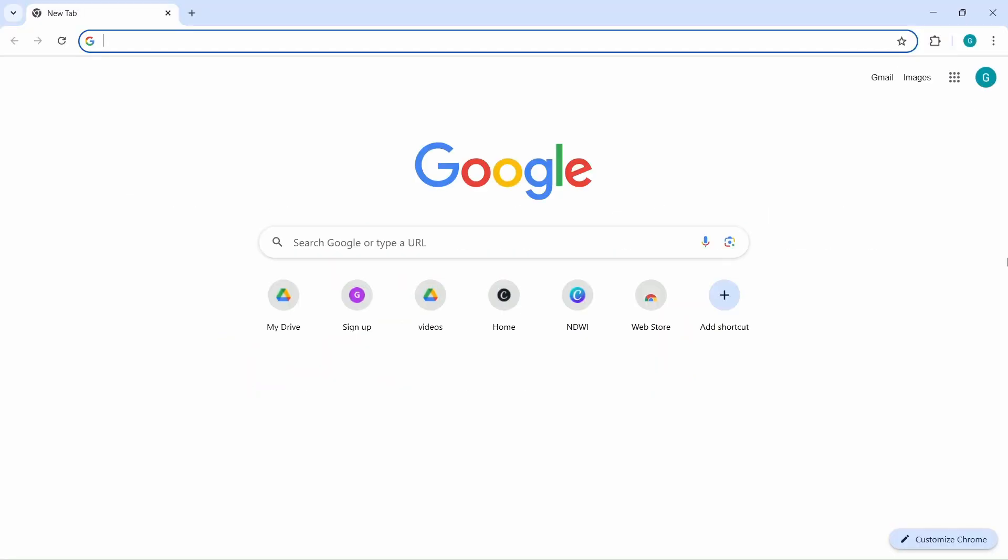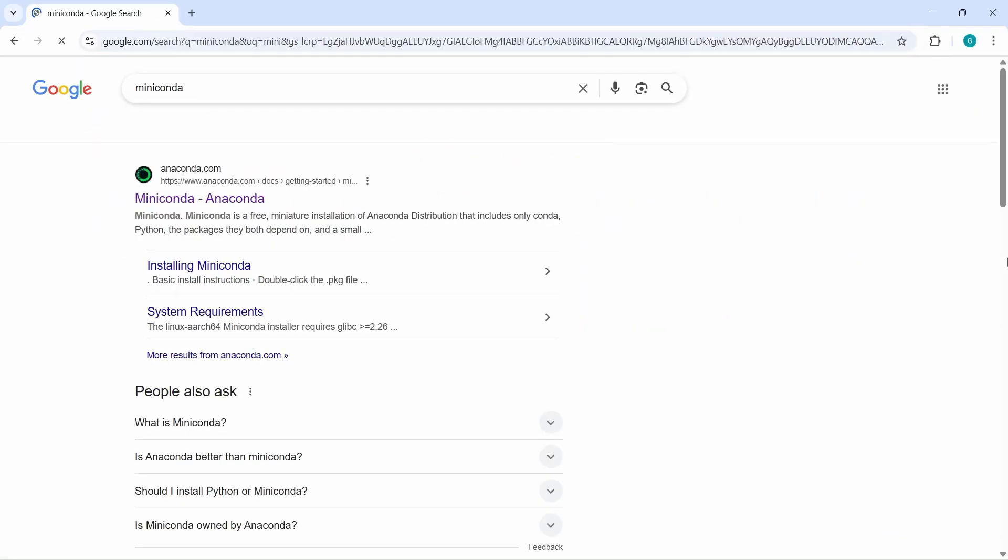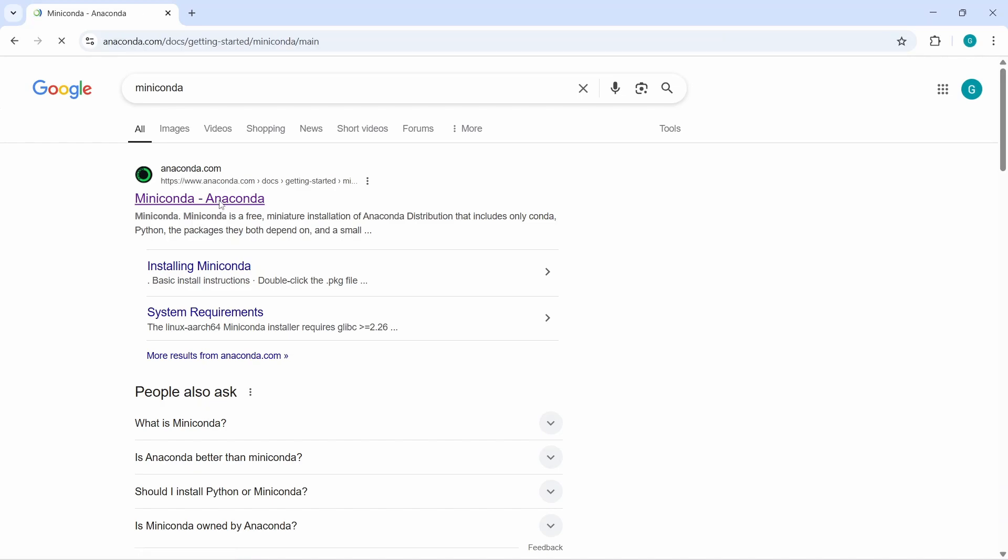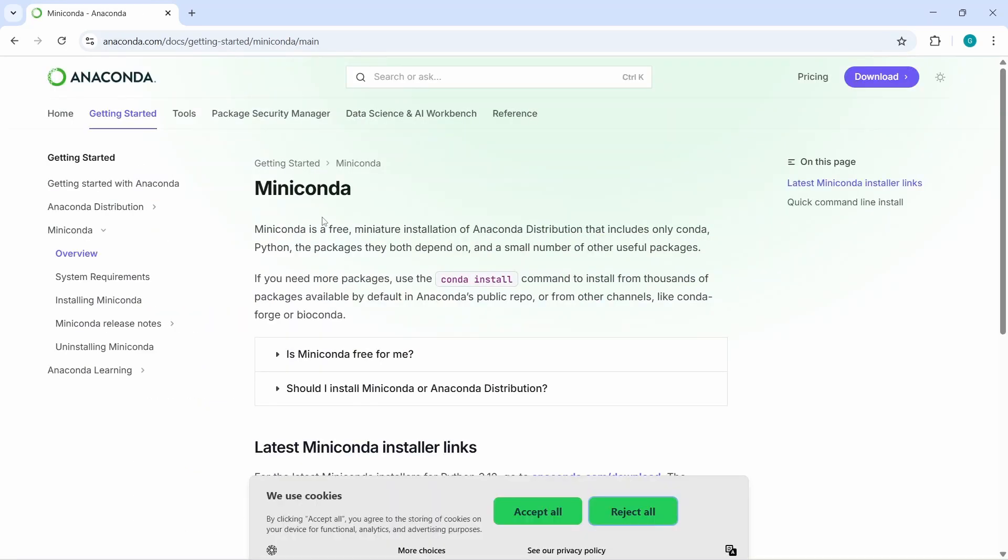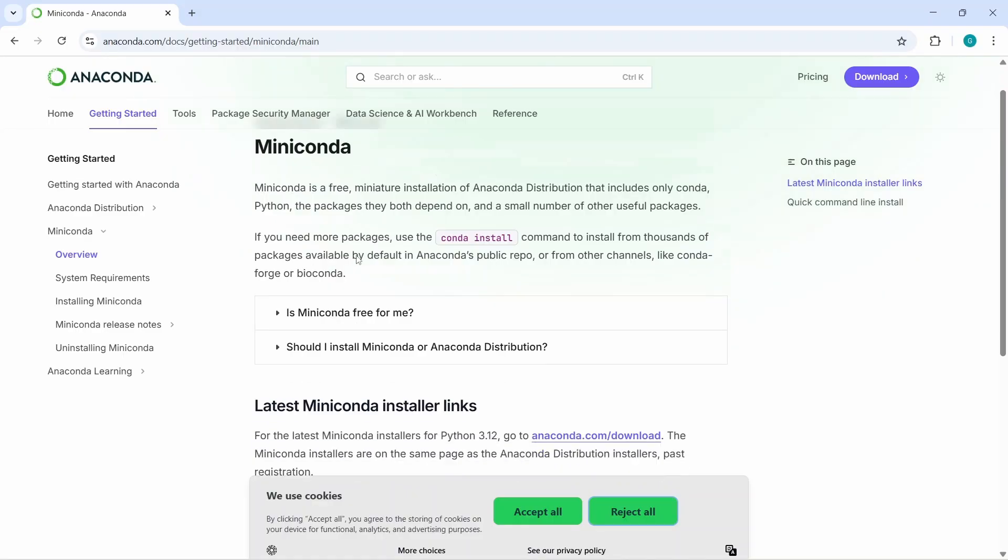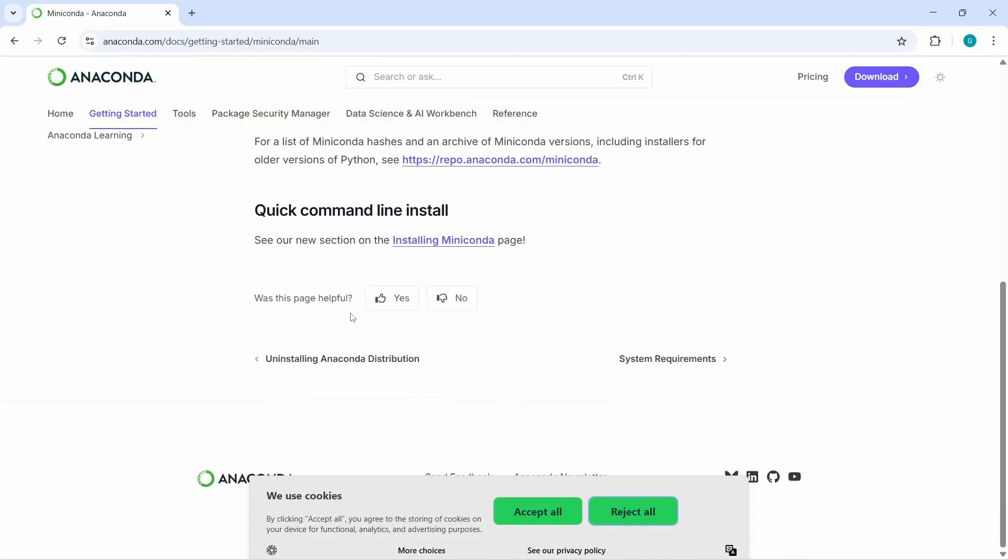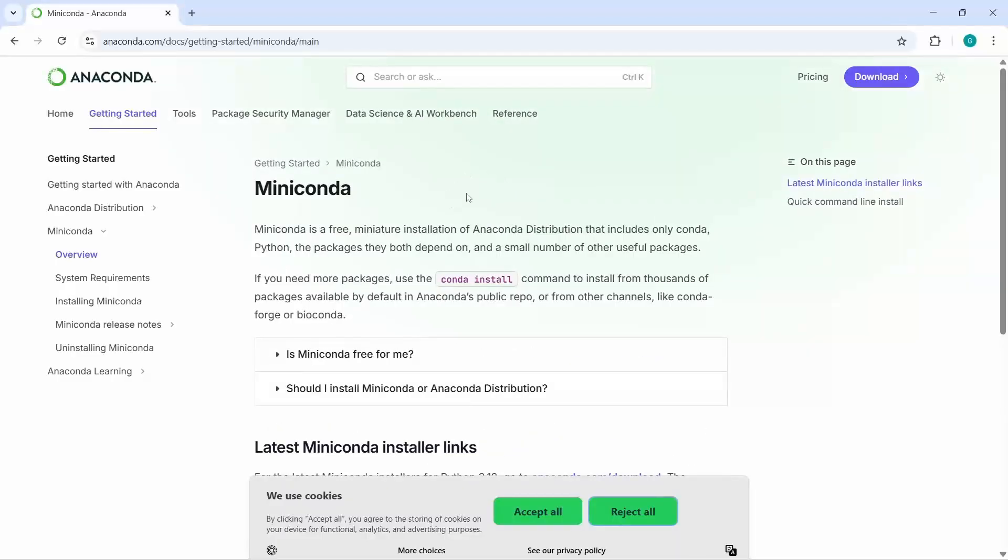First, we need to download Miniconda. In your browser, search for Miniconda. In the search results, you will find miniconda-anaconda under anaconda.com. Click on this link. Now we are in the anaconda.com website. You can read the getting started manual and installation guides, but we will go to the download link directly. Let's click on the download button.